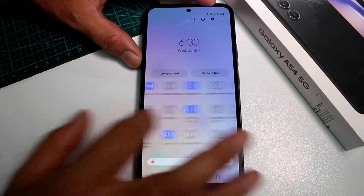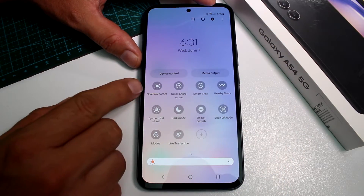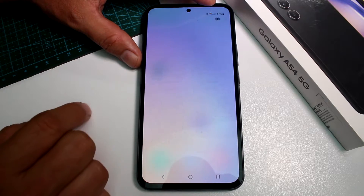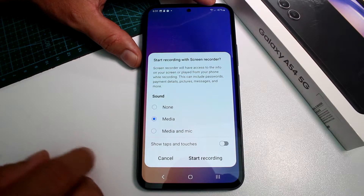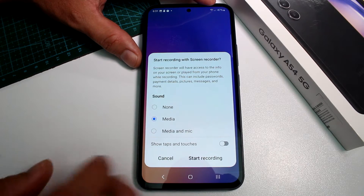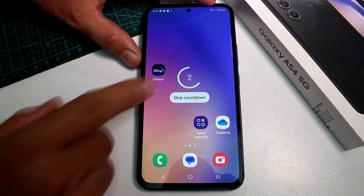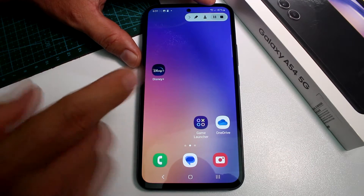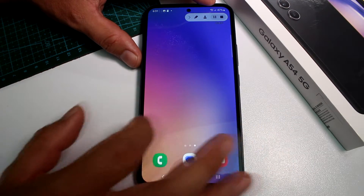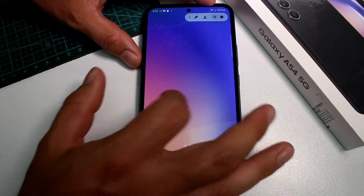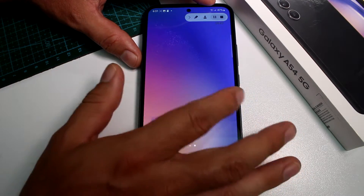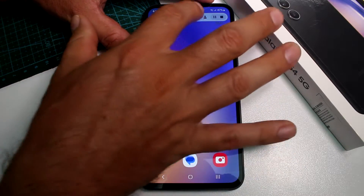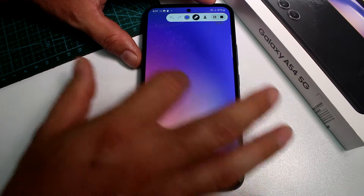Move to the right and here you'll find the option called Screen Recorder. Tap it and then go to Start Recording. At this moment there is a recording of your screen.